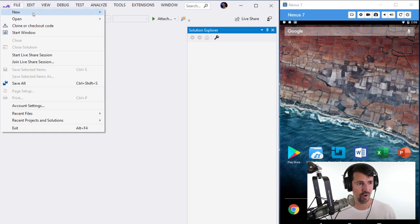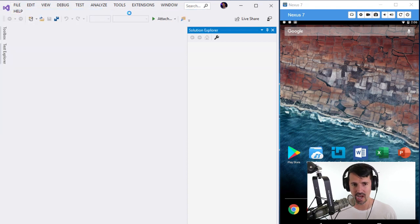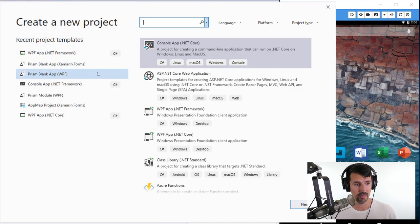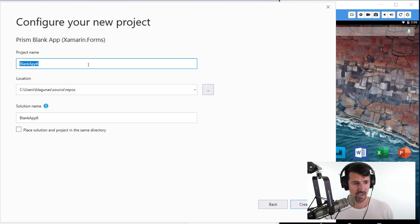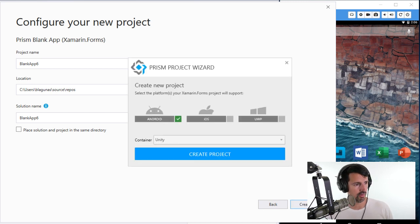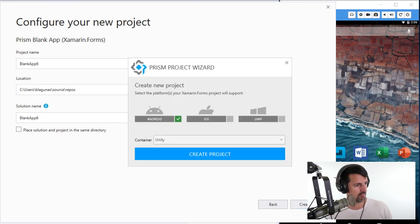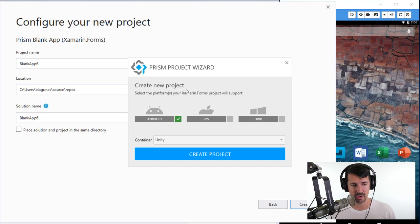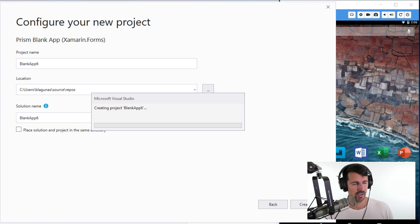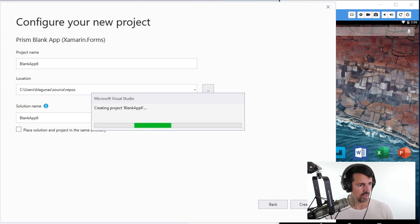Let's start right out of the box — I'm going to challenge this system by doing a Prism app. We'll do a Prism blank Xamarin Forms app and call it BlankApp6. We need some mood music! In the wizard I'm just picking Android since I'm not on an iOS machine and don't care about UWP. Let's go ahead and create the project.